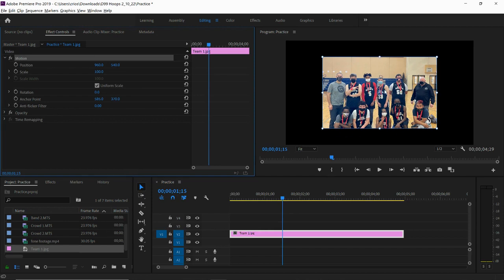So what I'm going to do now is set where my image is going to start. Like, am I going to start zoomed in? Am I going to start on the left or right, top, bottom, whatever it might be.